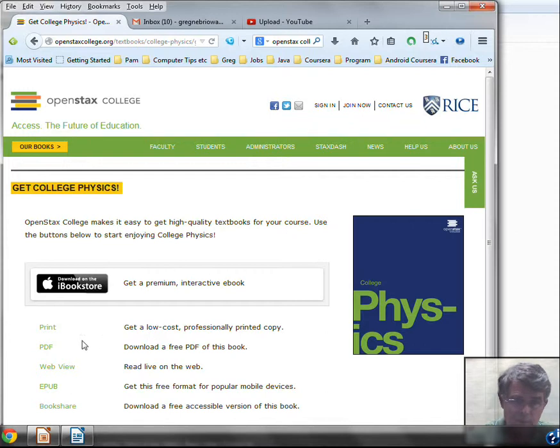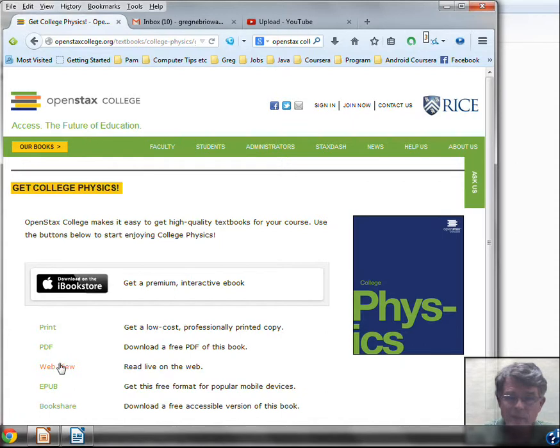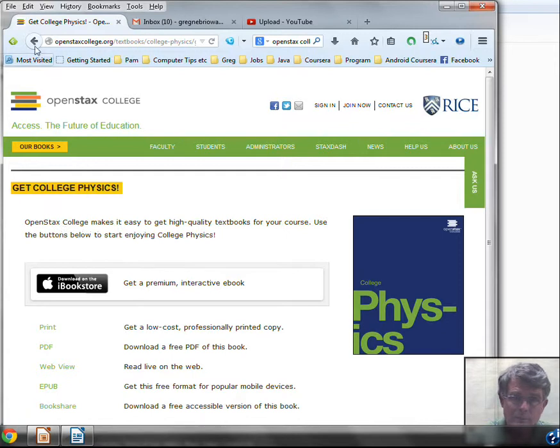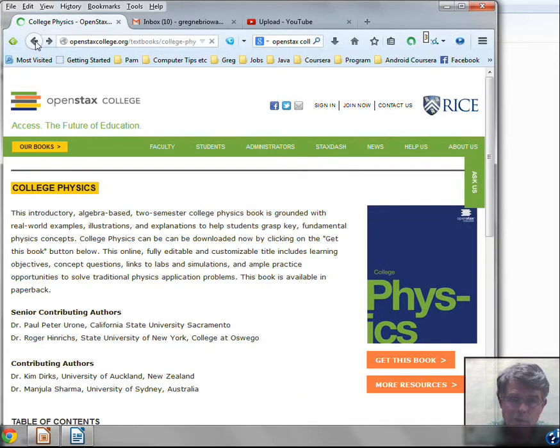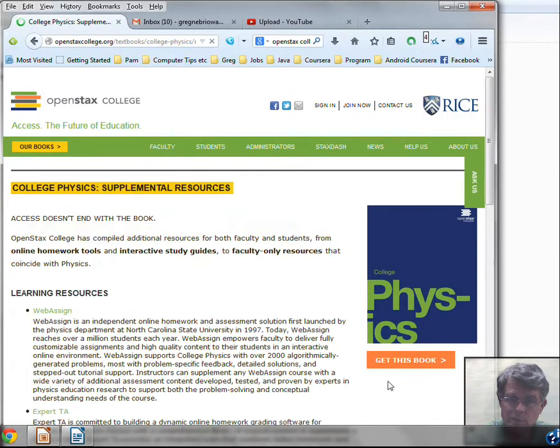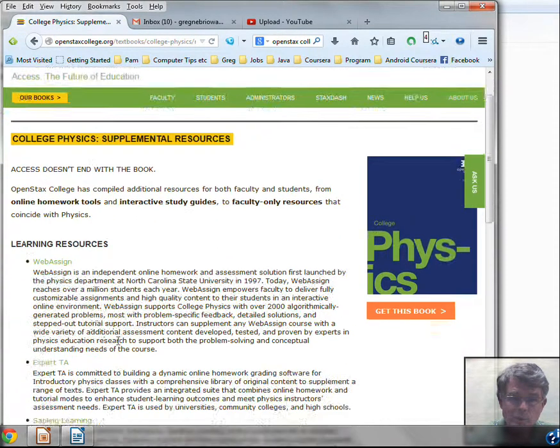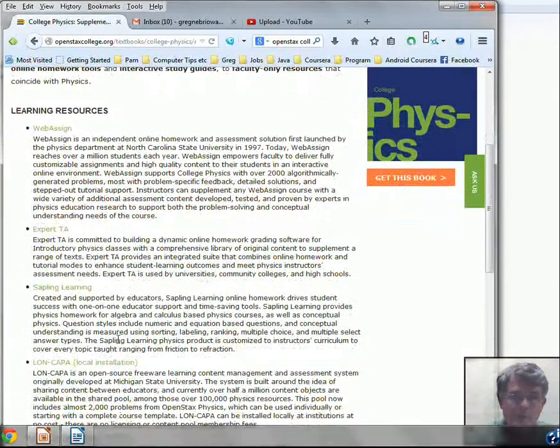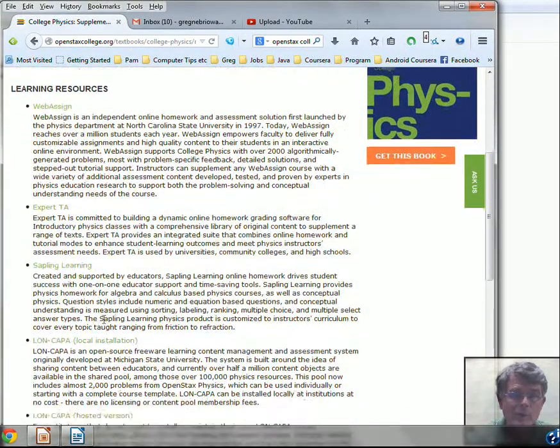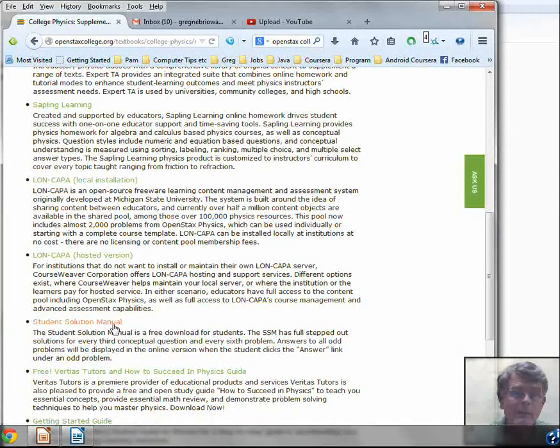And use that, or the WebView has an equivalent version. These have active links in them where you can click and go to extra resources, extra helps to aid you as you study physics. I'm going to go here to more resources for physics. And we're not using WebAssign, we're not using Expert TA, we're not using Sapling Learning, we're not using LON-CAPA.